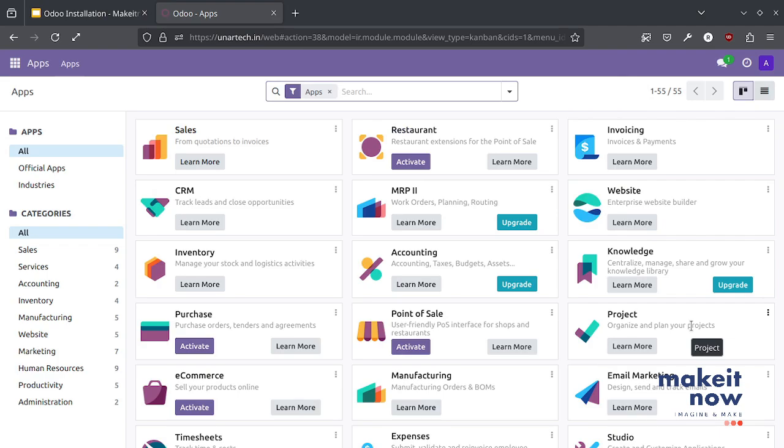Hello everyone. Today we are going to see how to install Odoo. Odoo is open source ERP system.